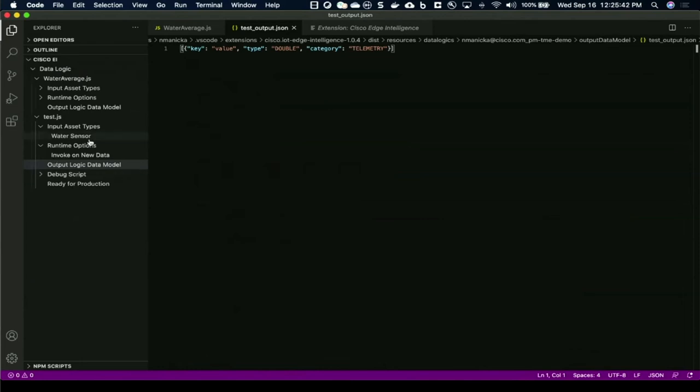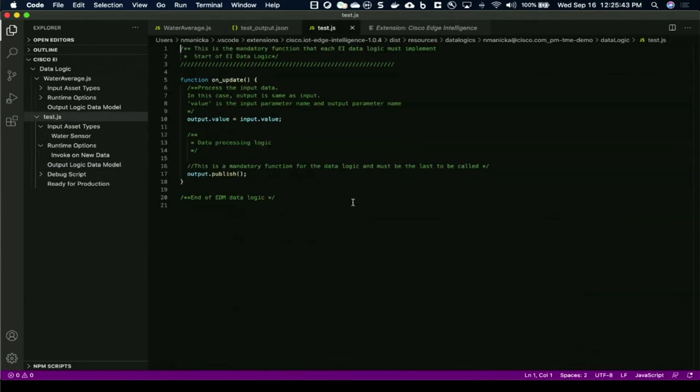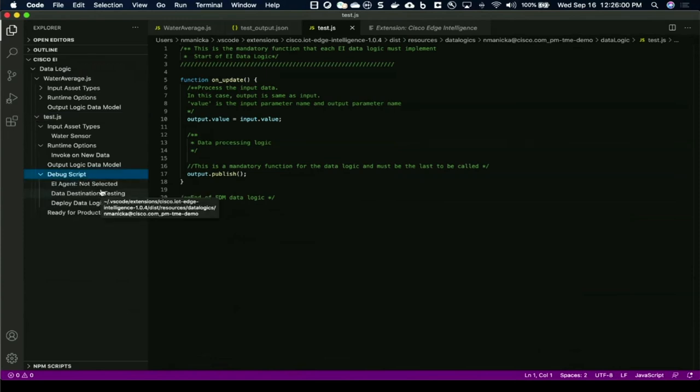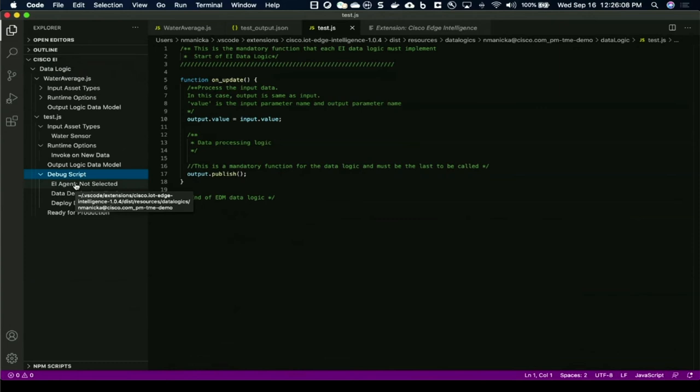Once you have created this and created a sensor logic saying okay, this is what my data should be, what should happen to the data at the edge. How will it be transformed? How often I want to publish it out? All of that will be done within a JavaScript function. Once you're done, you have this option of testing it again. So at every stage within Edge Intelligence, you get to test your output. You got to see the asset definition where you could test it with the asset directly with the data model. Now you get to test the data logic as well.